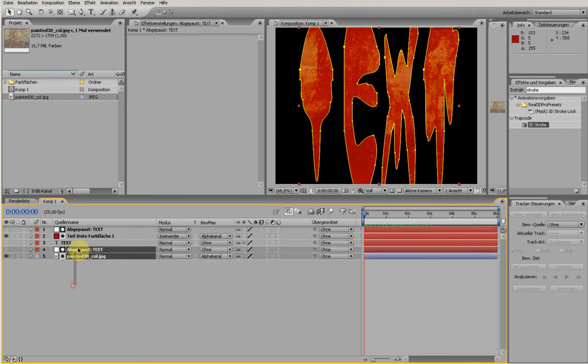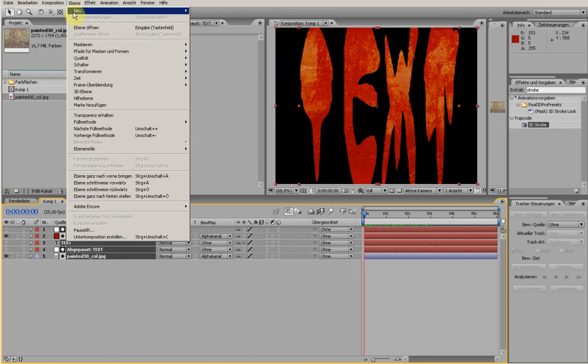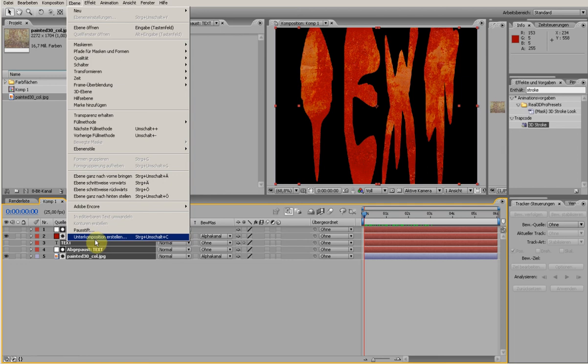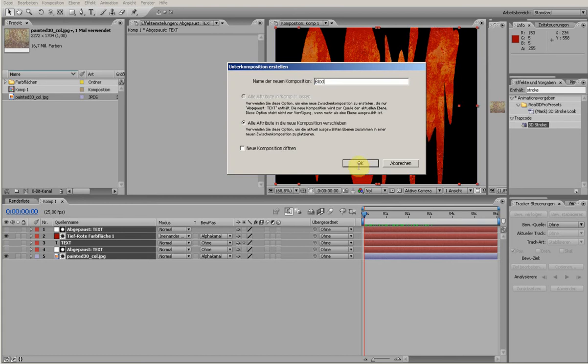So now you can select them all and go to layers and then make a new composition. It's a very good thing because when we put another layer on it and then some effects on this text layer, everything will be affected on that layer. So I make a new composition. I call it bloody text.